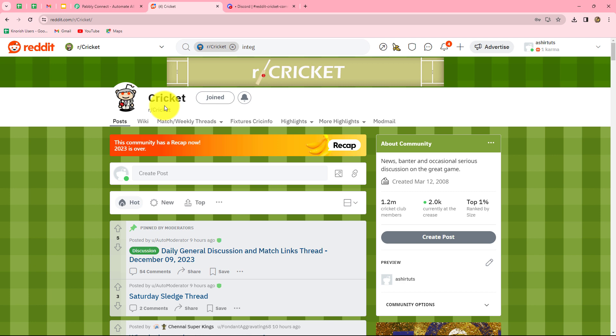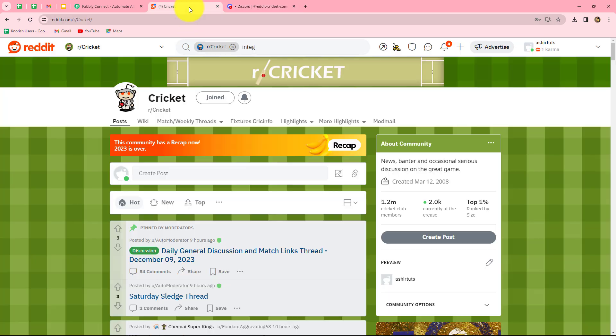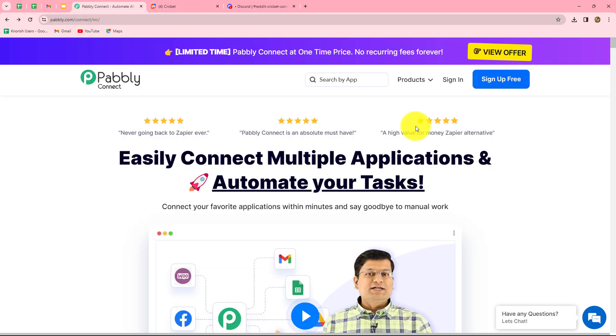Let's say I have a community on my Reddit account based on cricket, where I post content related to cricket. Now I want that as soon as I create and share a new post on my community, automatically a Discord channel message should be sent to my team. To create this automation, we will integrate our Reddit account with Discord using Pabbly Connect.